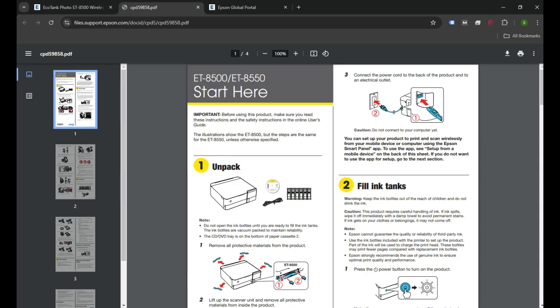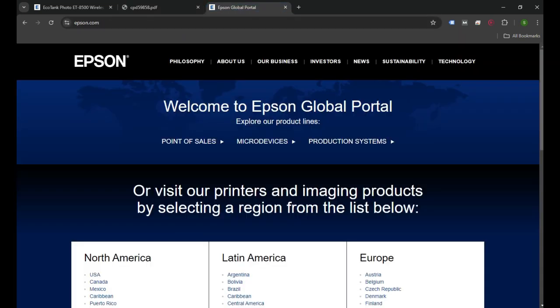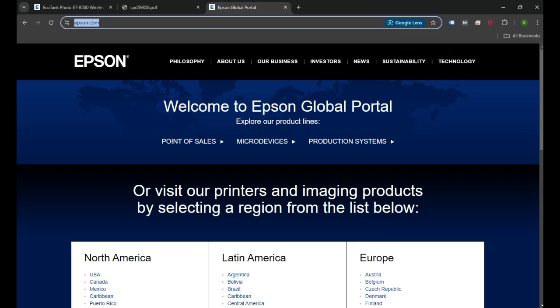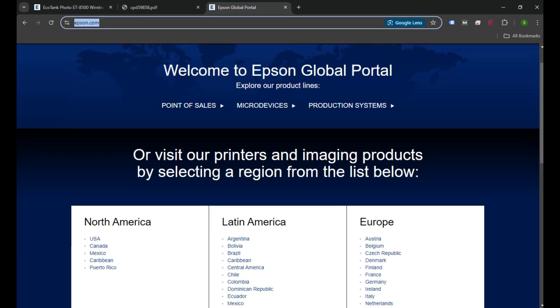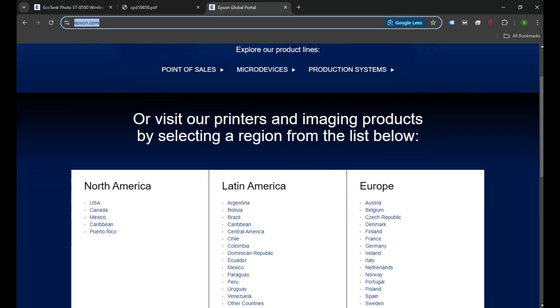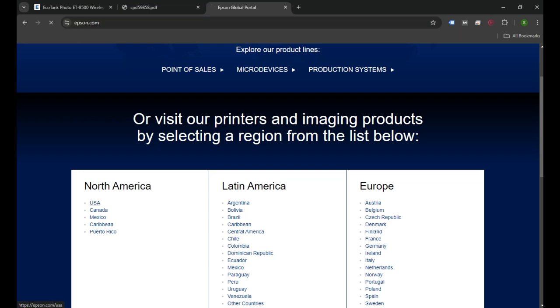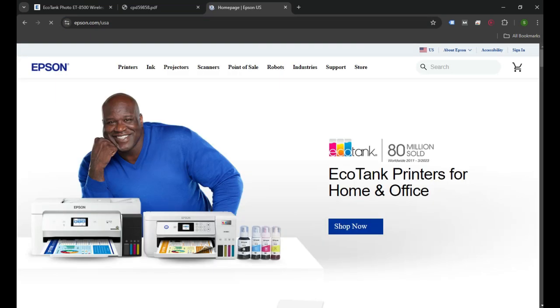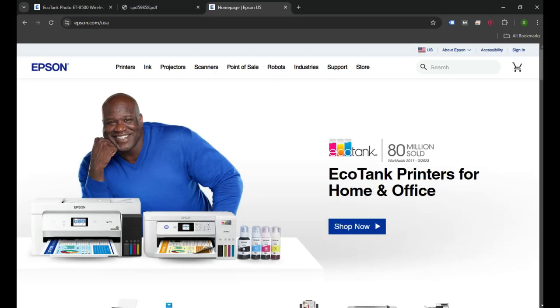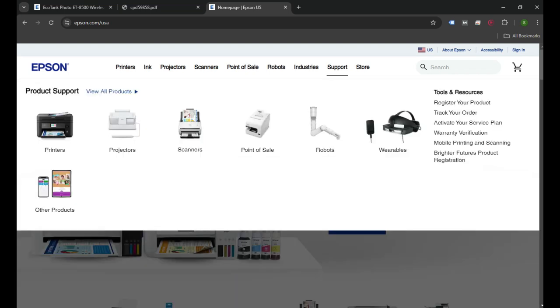To do that, you need to visit the Epson.com website where you'll choose your country name. When you click on your country name, you'll see a page like this. Click on Support and then choose your device.